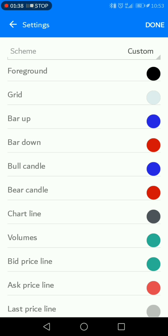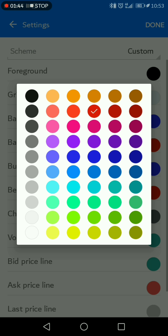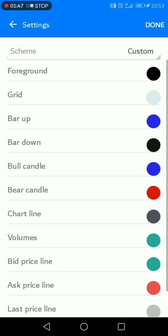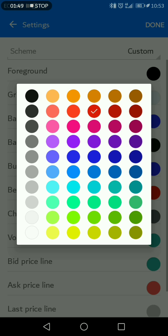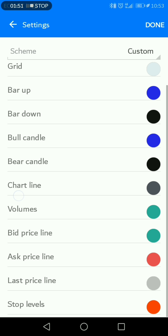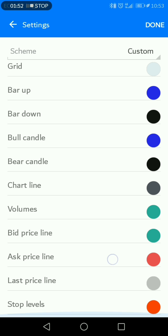The wick is the bar and the candle body is here. So you put the wick to blue and put the candle body to blue also. If you want to change the bearish ones, say you want to put them to black, select the bearish candle and put it to black as well.